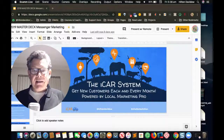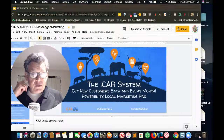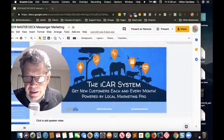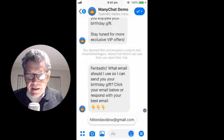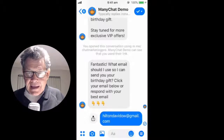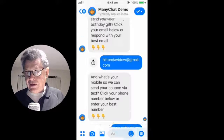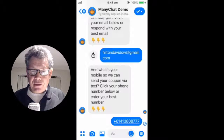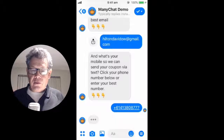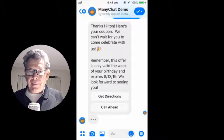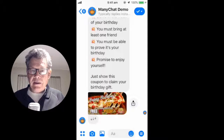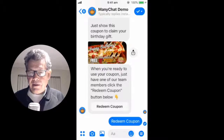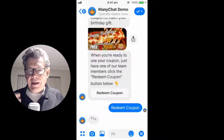I want to show you the birthday bot — I've prepared a little video here. This is where somebody comes in, they click off an ad, and it says 'Fantastic, what email can we use?' The user provides an email, then we ask for their mobile number so we can send the coupon via text. The user leaves their mobile phone number and then we say 'Thanks, here's the coupon,' giving them buttons to see the location and showing them the conditions attached to the coupon.